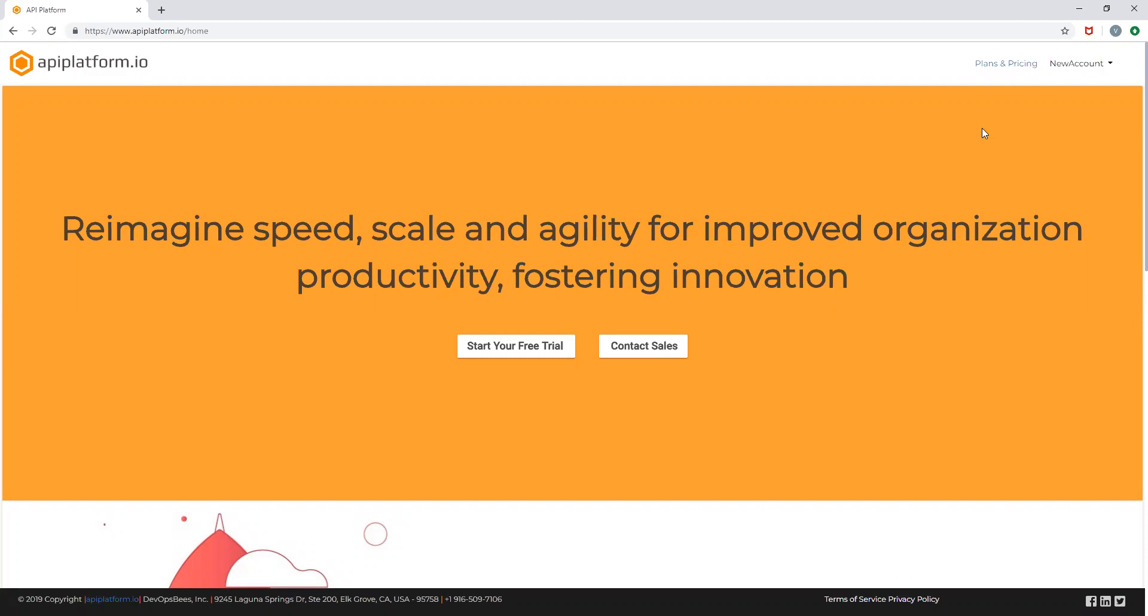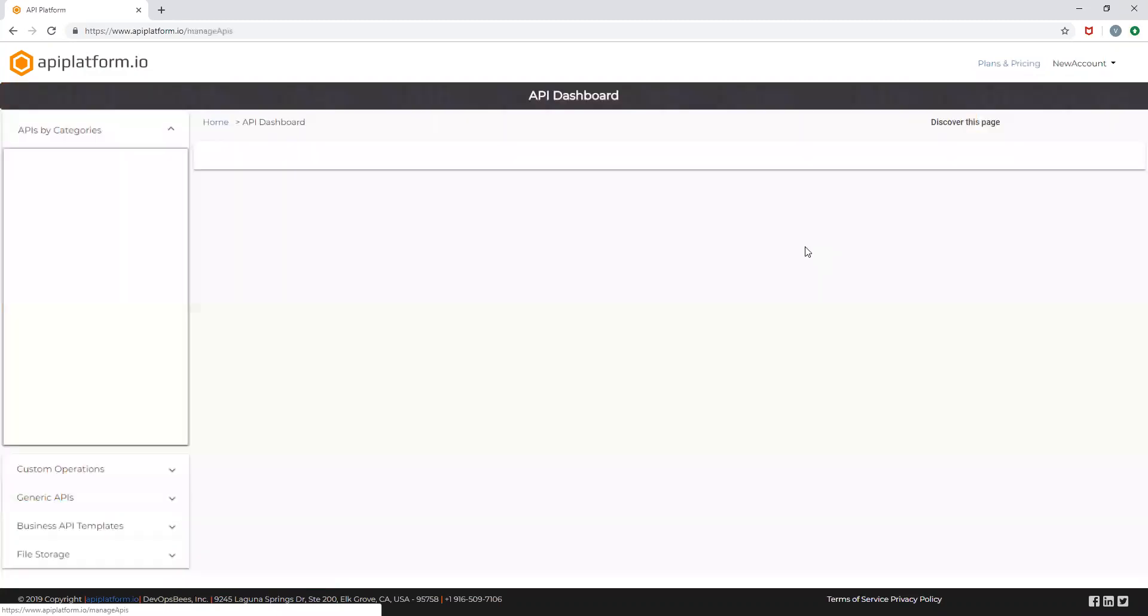Once you're onboarded and logged into the API platform management console, click on the partner code dropdown and navigate to your API dashboard.